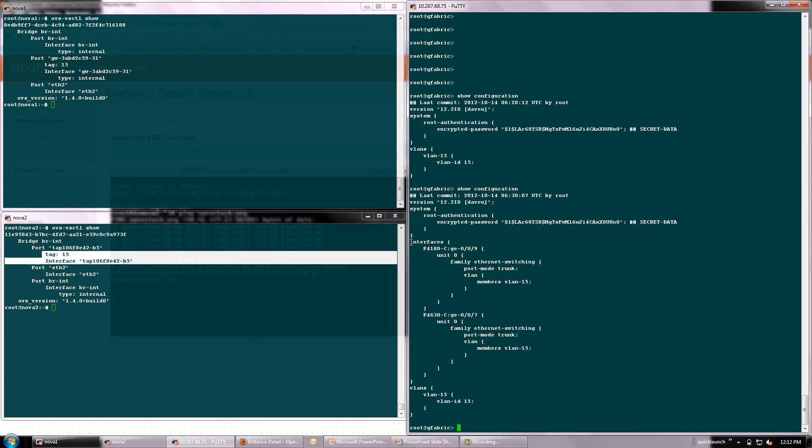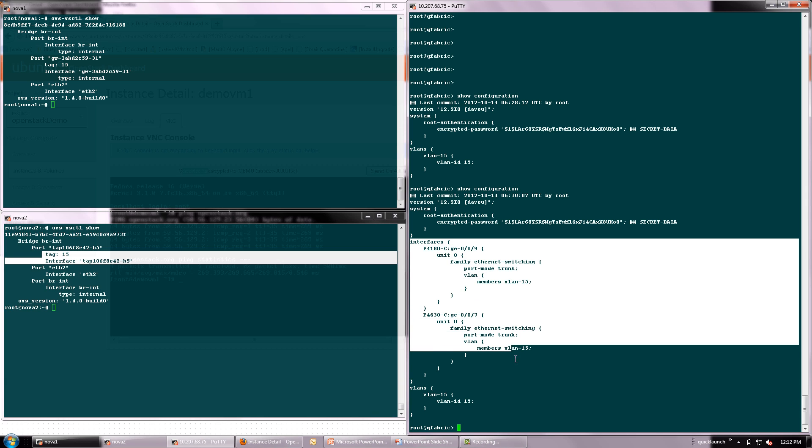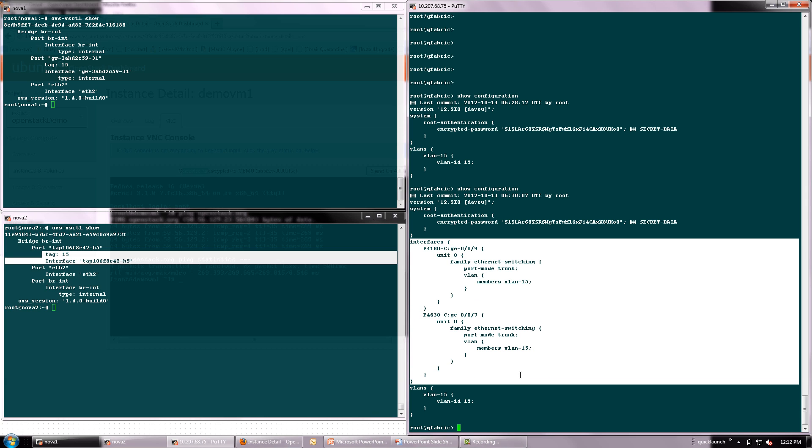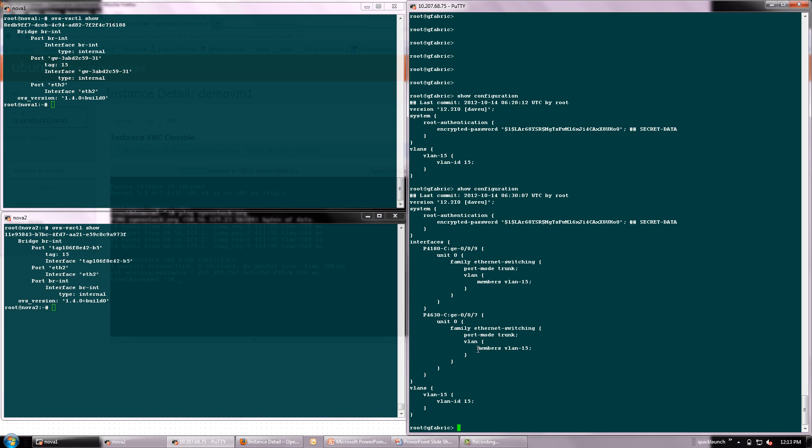On the Junos CLI, we can also see that the physical port is now bound to the same VLAN as that of the vSwitch.